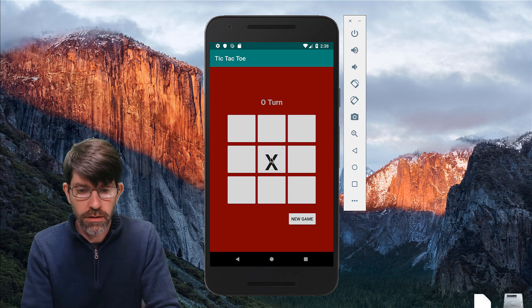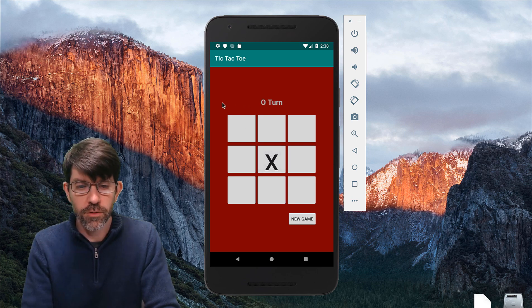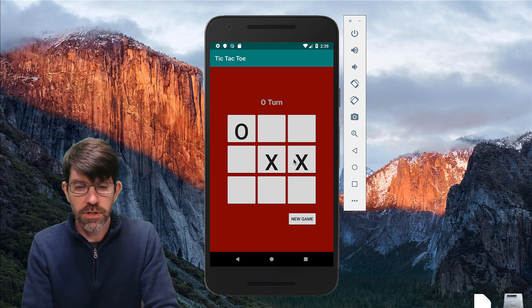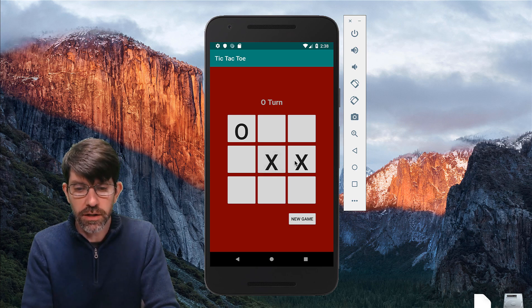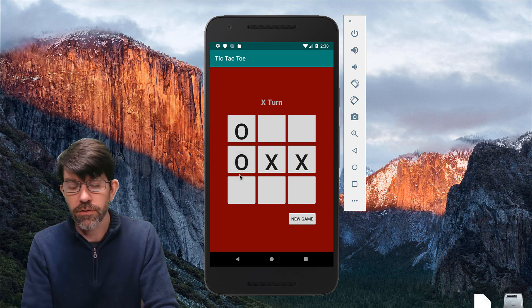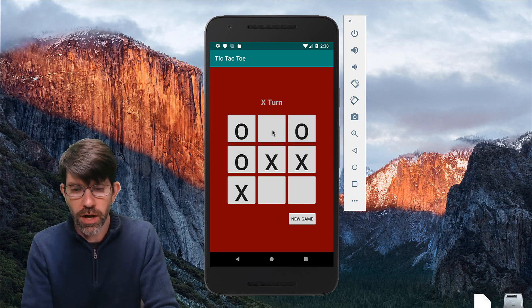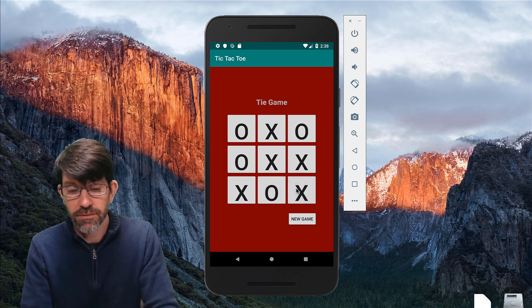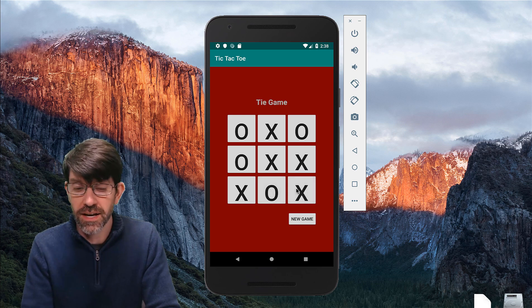When we click 'New Game' it says X's turn. X can only click on the actual buttons themselves. Then it's O's turn and they click. X comes in and clicks. On O's turn, if they try to click on a button that's already taken, it doesn't do anything. X blocks, O blocks, and finally we end up with a tie game.